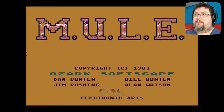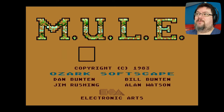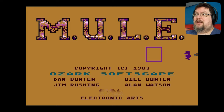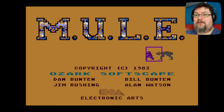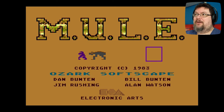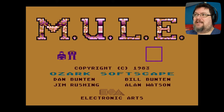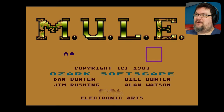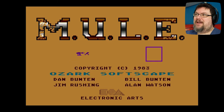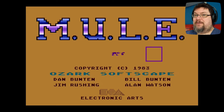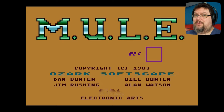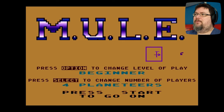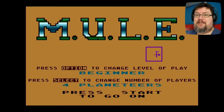Mule was developed by Ozark Softscape and published by Electronic Arts, which was a brand new company at the time. Indeed, Mule was one of the first five games that the company put out, alongside Archon, Axis Assassin, Worms, and Hard Hat Mac. We've previously looked at Worms on the Atari A to Z series, but we've not looked at the others, so they will probably come up at some point. Archon almost definitely will.